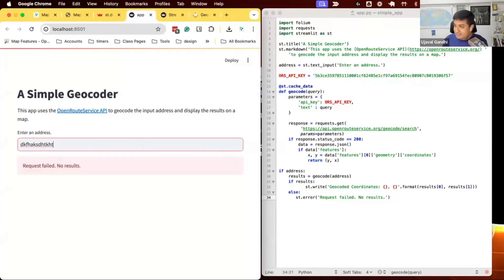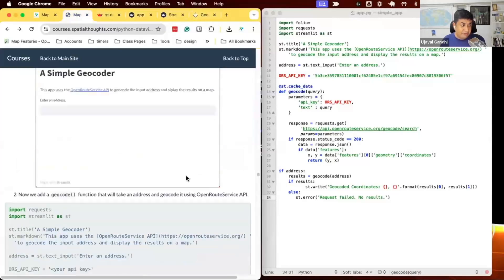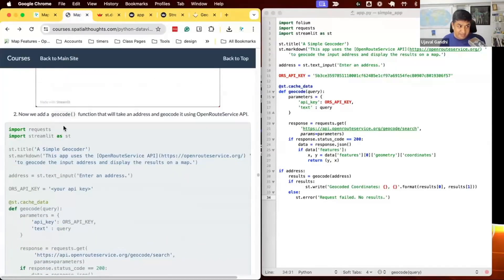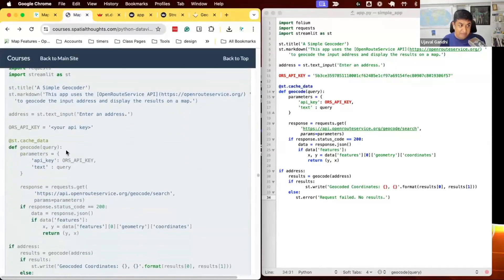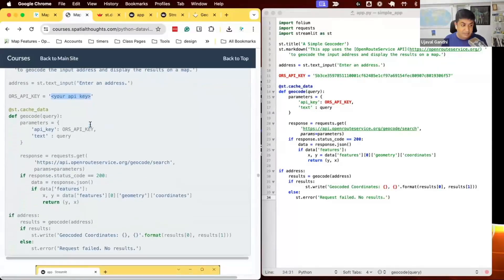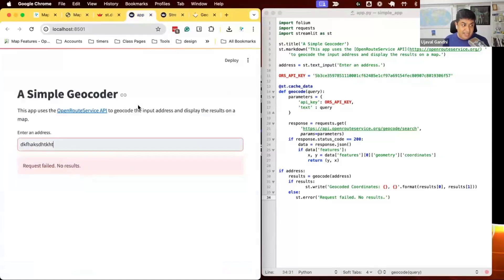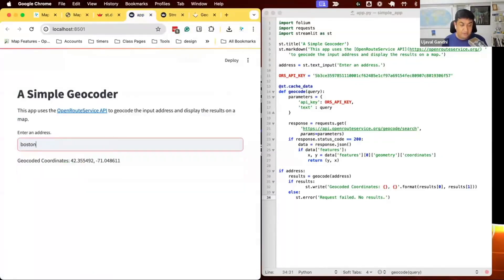This is the basic workflow to call an external API, get the result, and save the output. Try this out — the code is available in step number two. Make sure to change the API key to your own, then enter it and test your app by entering any city name to see if you get the geocoded coordinates.